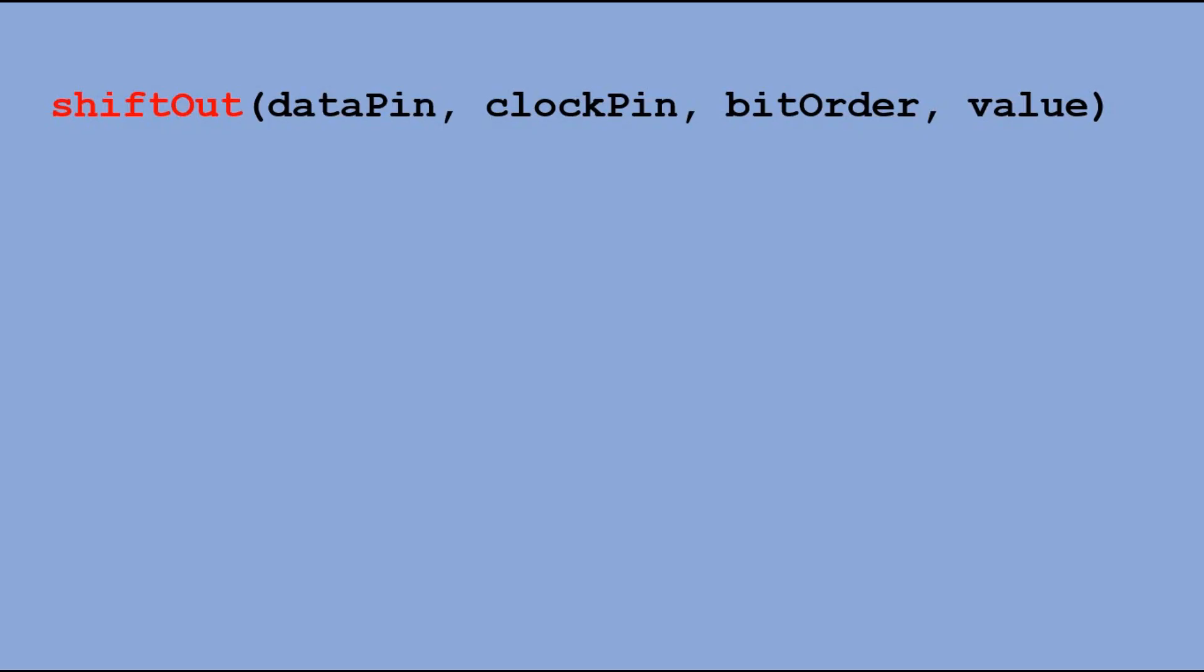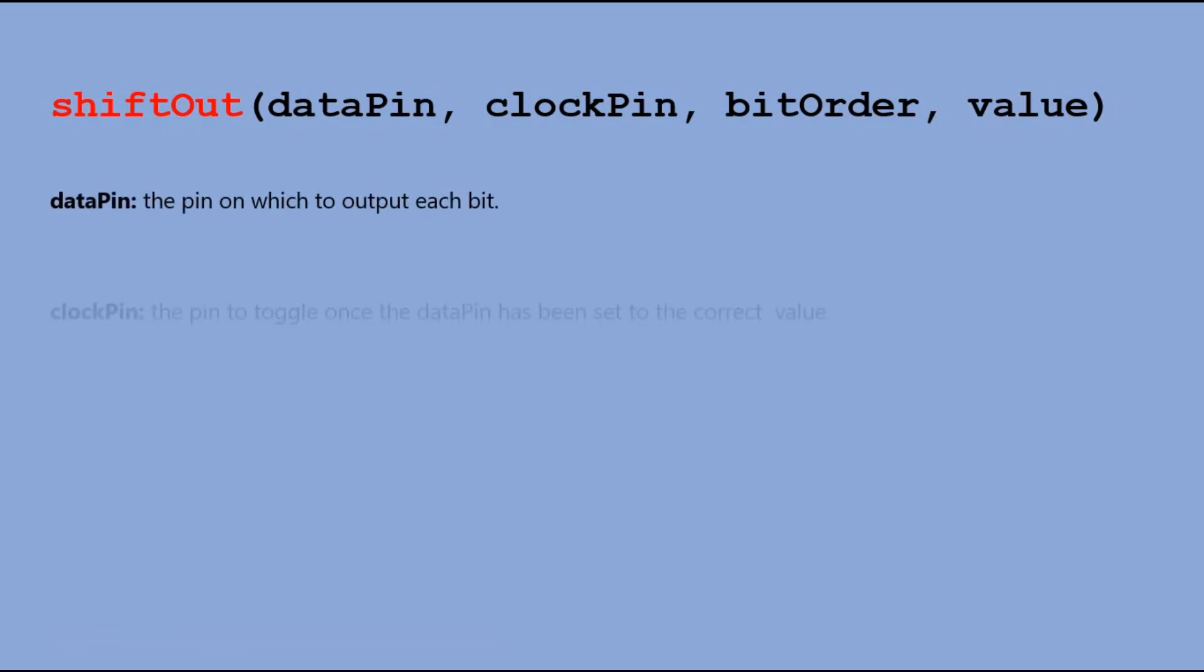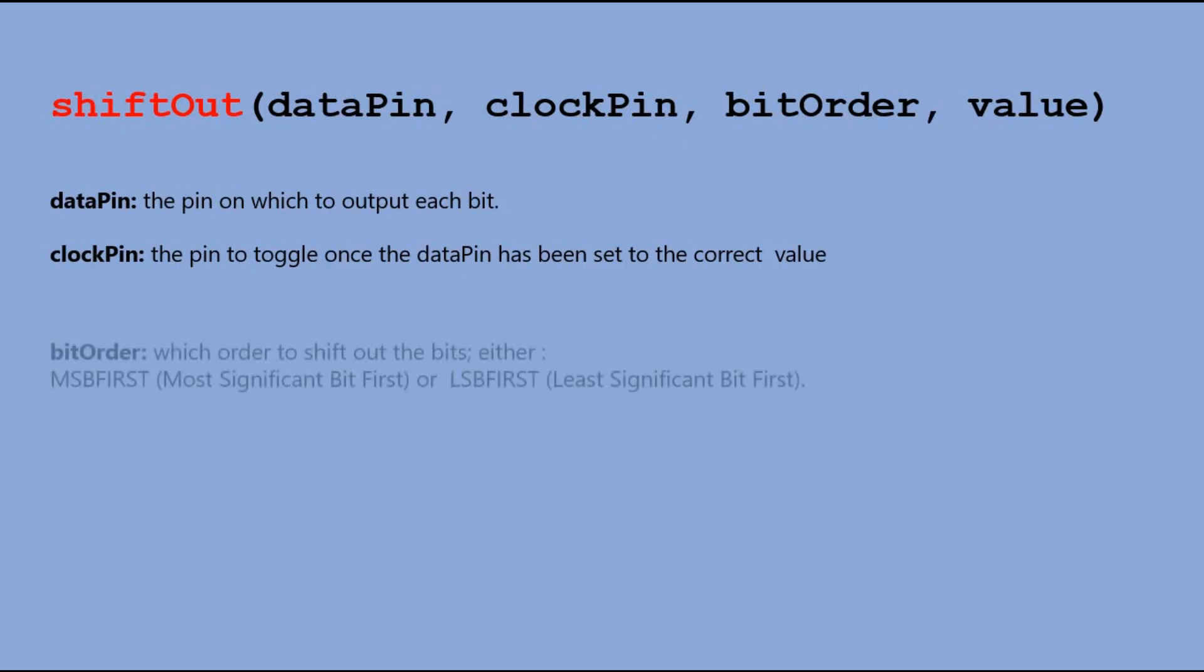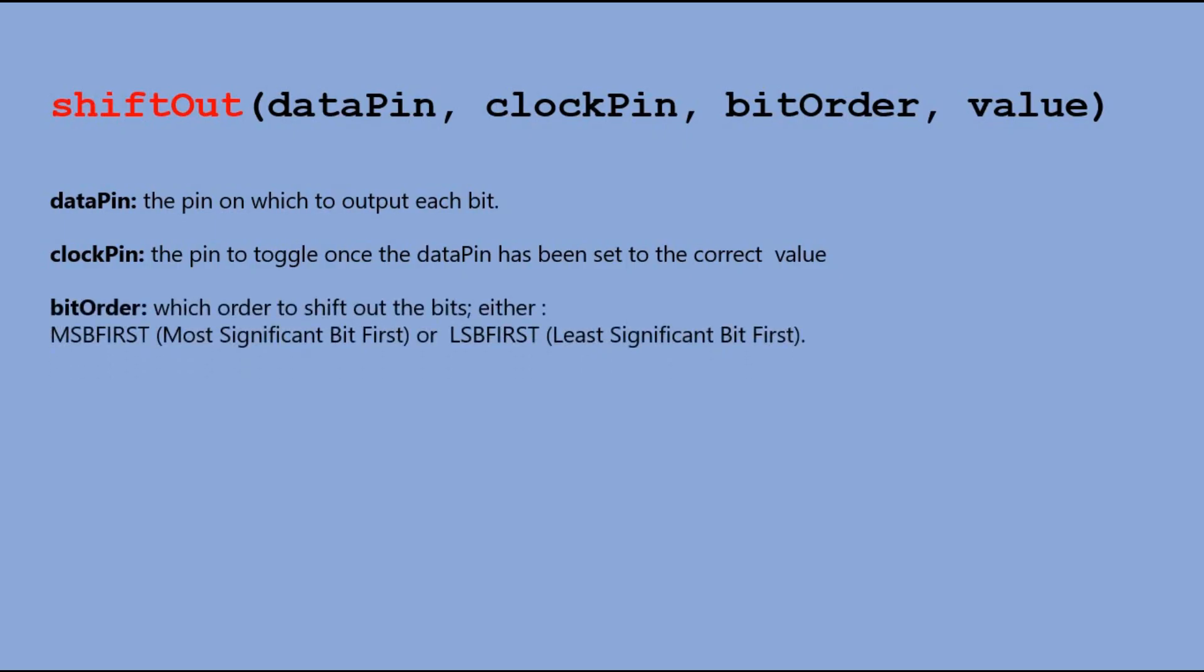Here is the shift out command syntax. We pass following parameters to it: data pin number, clock pin number, bit order. This parameter describes which order to shift out the bits. We have two options: most significant bit first or least significant bit first. And then finally we pass the value we want to shift out.